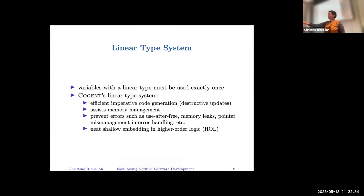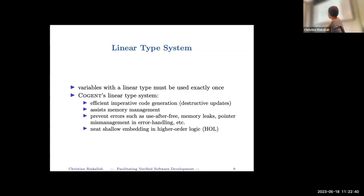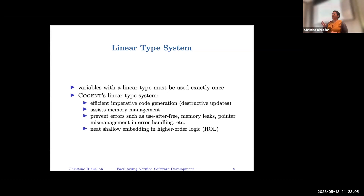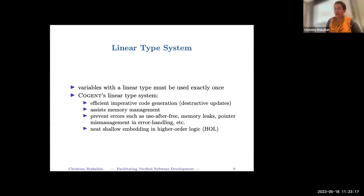What are linear types? Variables with a linear type must be used exactly once. If you have a language with a linear type system, you can give it both a functional view and an imperative view that coincide. Every pointer you have can be used exactly once, so you can imagine replacing the pointer use with the value at that memory location — and you never use the pointer again. You effectively don't need to think about memory anymore.